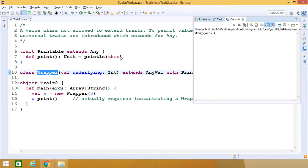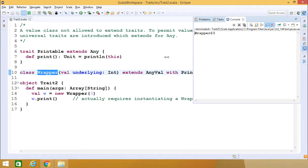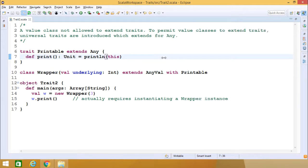So this means the current object gets printed. The output shows wrapper at the rate of 3, because we passed 3 to the Wrapper object W. We have explained this program line by line, and the key lesson is: a value class will not be allowed to extend any kind of trait; to permit that, universal traits must be introduced which extend Any.